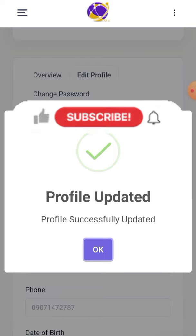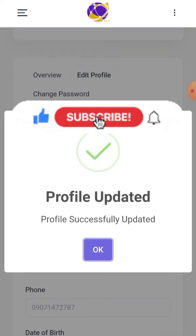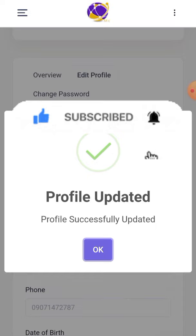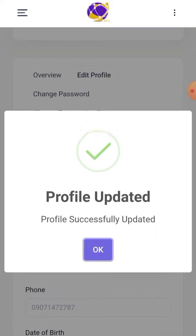Have you given this video a thumbs up? If not, please do — smash the like button. Also, subscribe if you haven't already. And lastly, don't forget to turn on your notification bell so you can get updates as they are dropping. See you in the next video, bye!